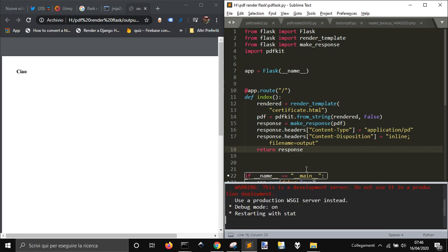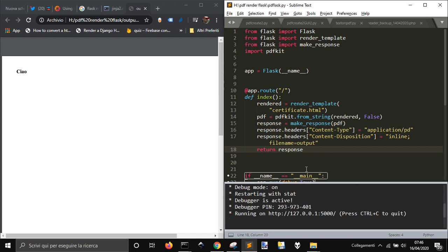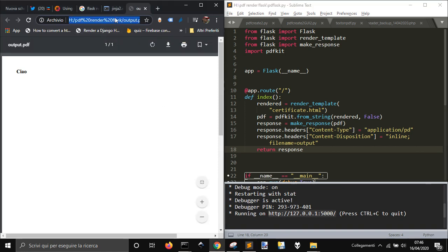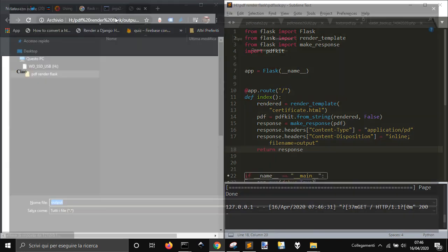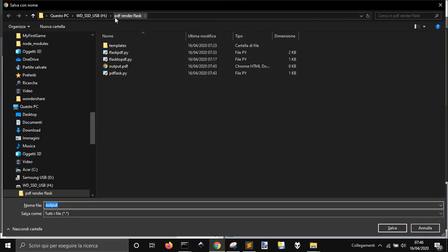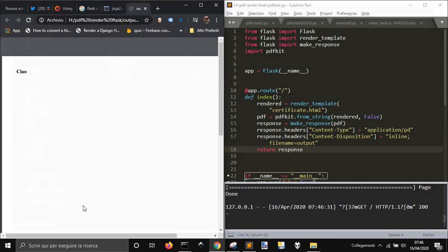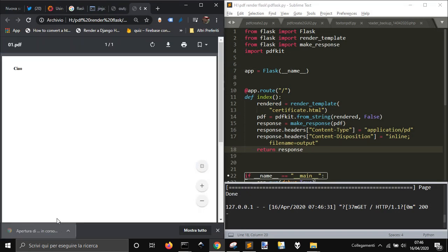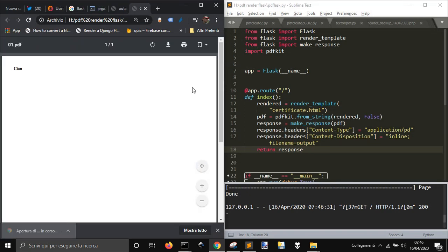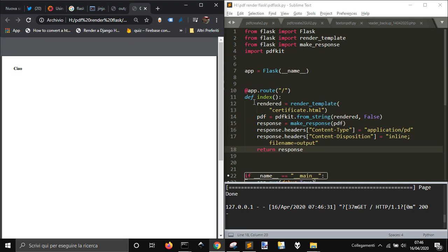If I run this code here, it will start and now if I go in the browser and copy this link here, you will see that a window will appear and I can call this one for example 01.pdf the output, and it will be downloaded.